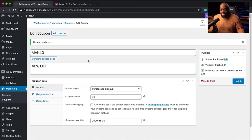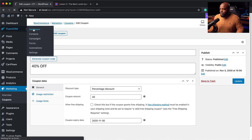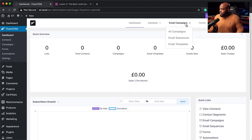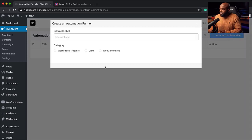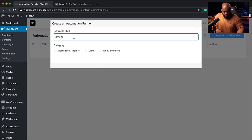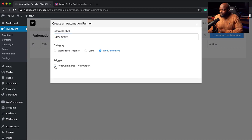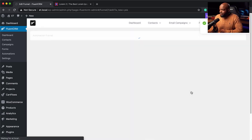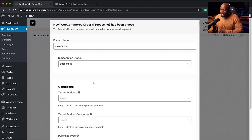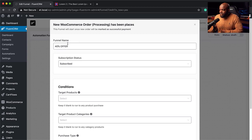Now that the coupon code is set, it's time to set up our email automation. I'm going to come over to FluentCRM and click on Automations, then Create New Automation. The WooCommerce integration is already there. Let's call this automation '40% Offer' and make sure the trigger is WooCommerce — New Order. This funnel will start once an order is added as processing. The status here can be subscribed and our funnel name is 40% Off.